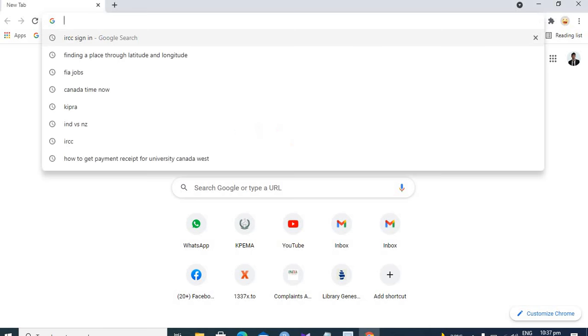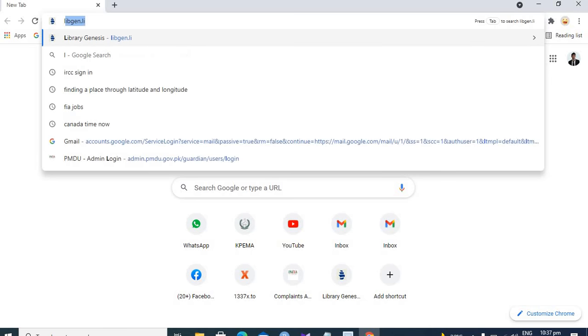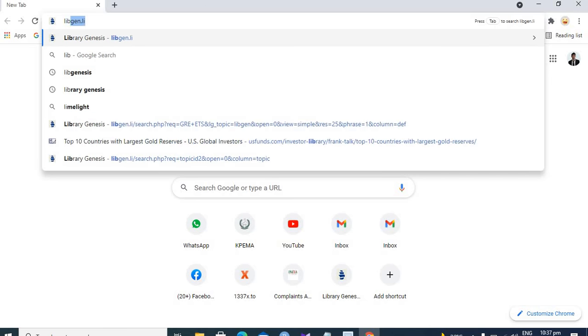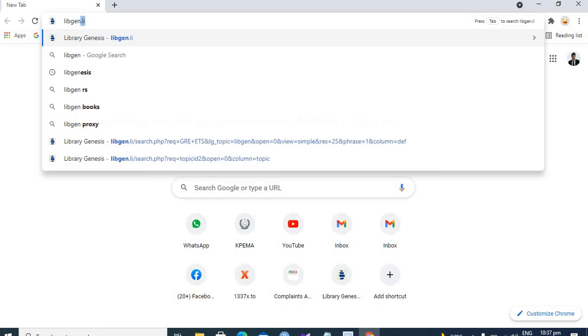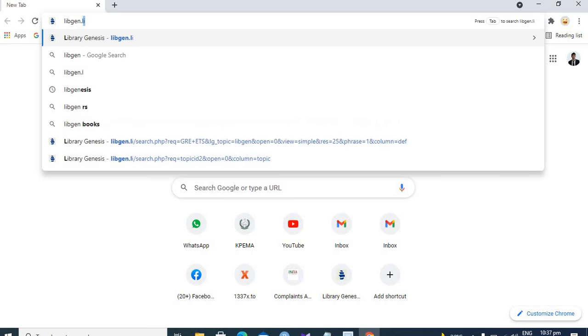So what you have to do is you have to go to the search engine and you have to type libgen.li.